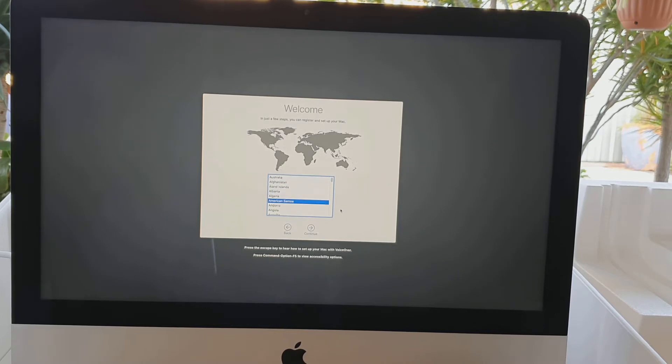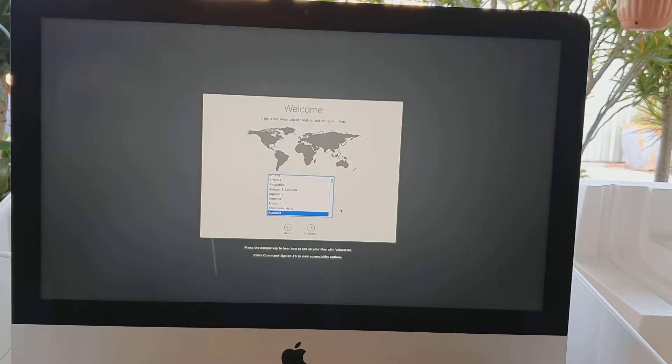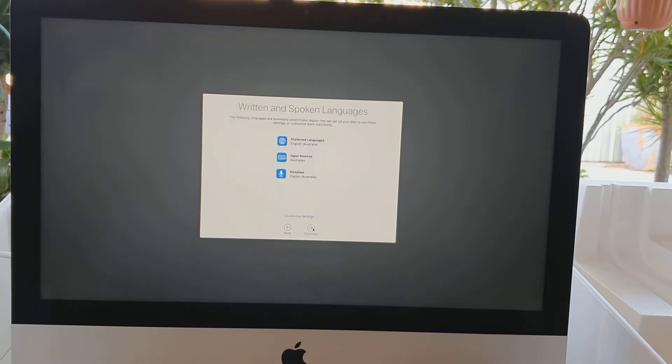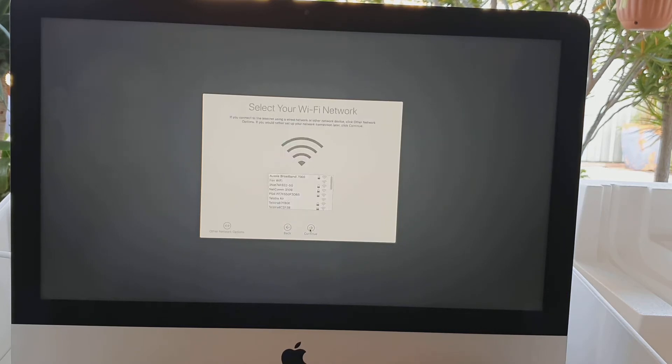We're going to choose a language, so go down the list here and choose a language, and then click on the continue button. Next you have to choose the written and spoken languages.